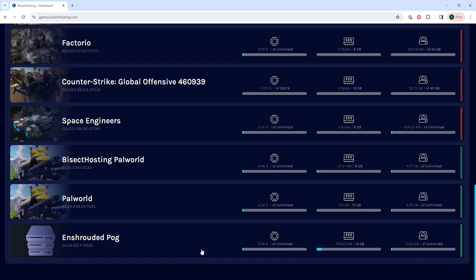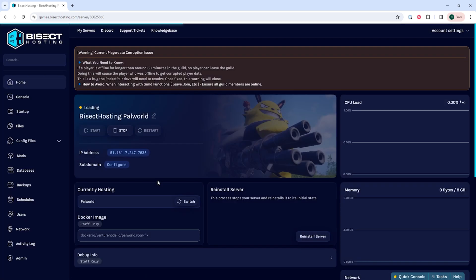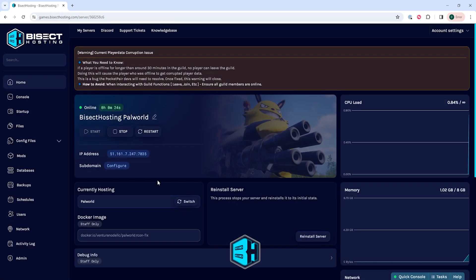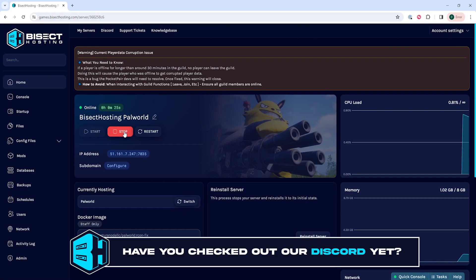First we're going to log into our BisectHosting games panel and choose our PowerWorld server. Next we're going to choose the stop button to stop the server.